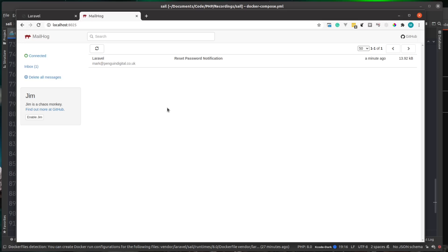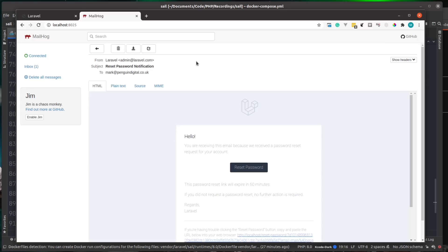So you can see here now, this is our MailHog inbox. You can see that reset password notification, which has been sent from our app container and it's been caught by our MailHog container. So now you can actually work with emails locally without having to do any kind of setup or configuration.